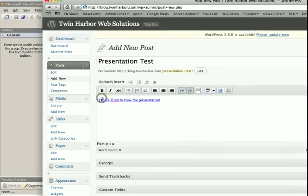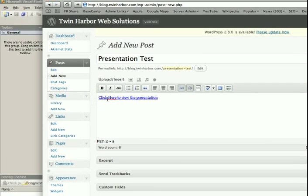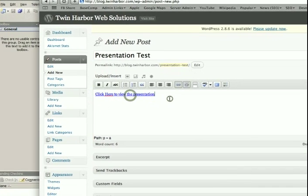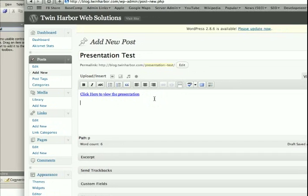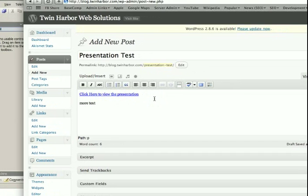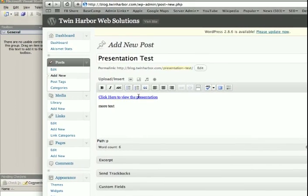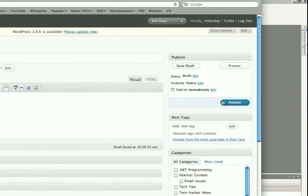Sometimes depending on your browser, it'll do what it just did there and break the link. So you click that, and you can add more text to your post below, before, after, or anything. Then when you're done, we'll go ahead and click publish.